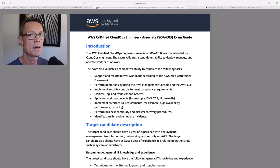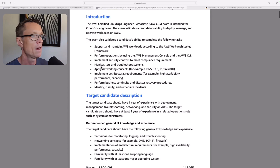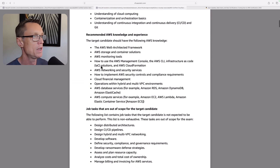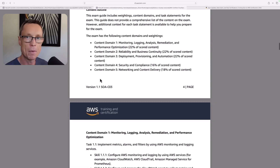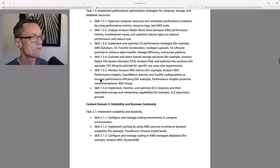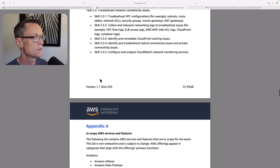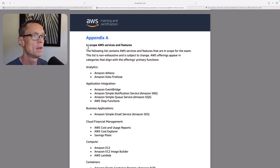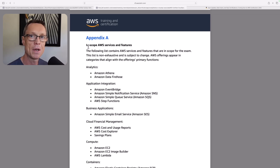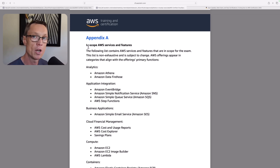I always recommend checking the exam guide on the AWS website. It tells you all the details you need: what you're expected to know, content types, exam domains, and individual skills. If you scroll right down you'll also find a list of in-scope services and features. Whatever training you're using — mine is being fully updated for the CloudOps Engineer Associate exam — some training might not be updated, so make sure you check this list. If something isn't covered in your training plan, go to the AWS documentation, learn about that service, and practice if you can.